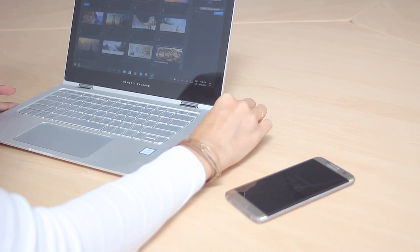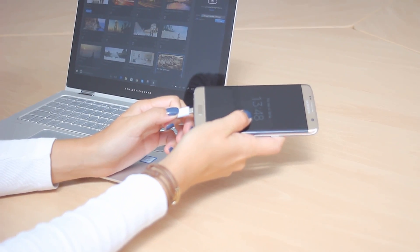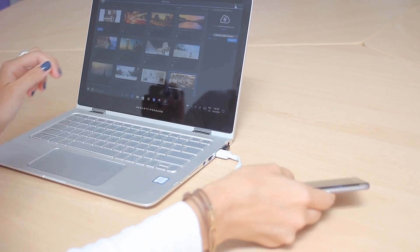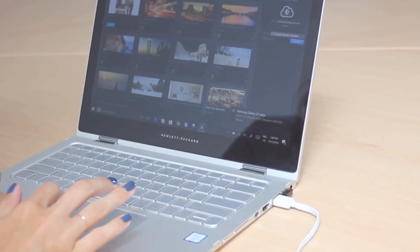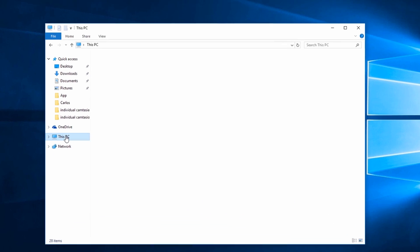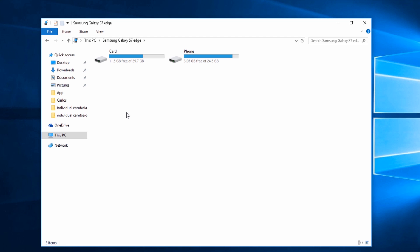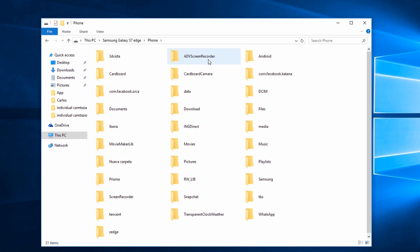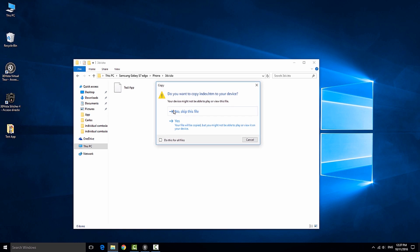Then connect your phone via cable to the computer and look for the folder 3DVista which should be on your phone's internal storage. Should you not find this folder, simply create it by right-clicking and naming it 3DVista in lowercase letters. If possible, create this folder on your phone's internal storage rather than on its SD card, but if you don't have enough storage you can also use the SD card. Now drag and drop or copy the folder with the published virtual tour into here and that's it.